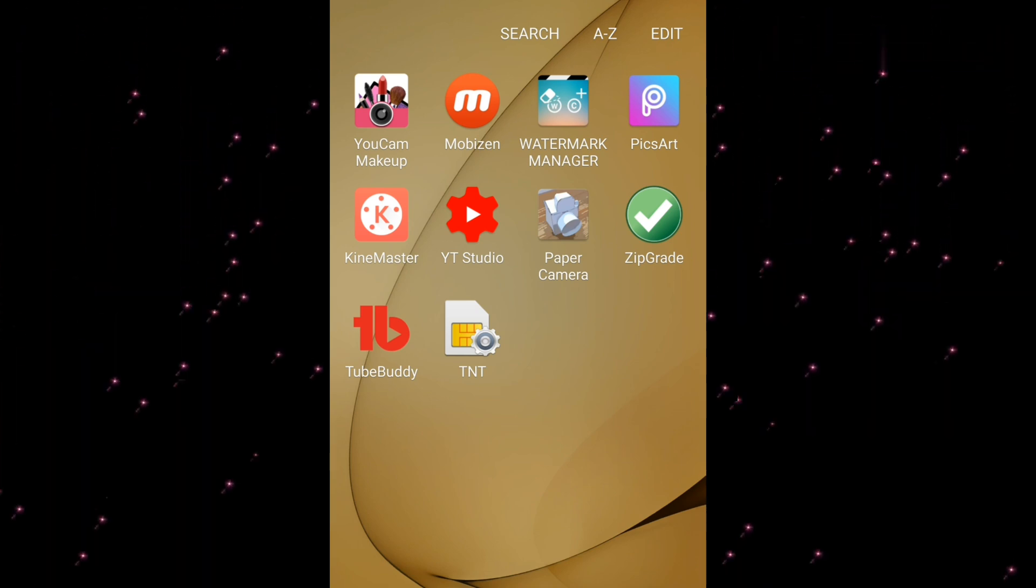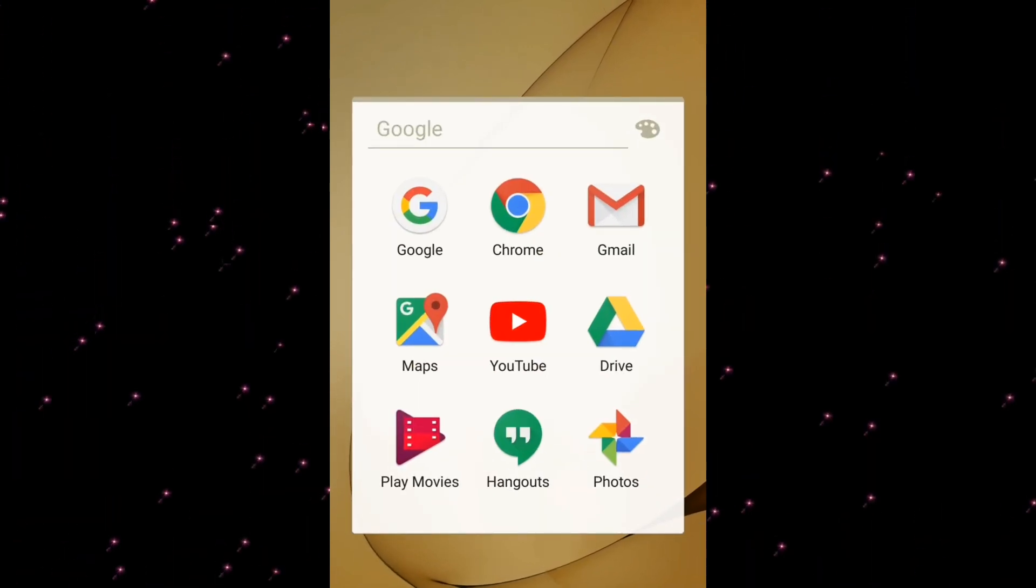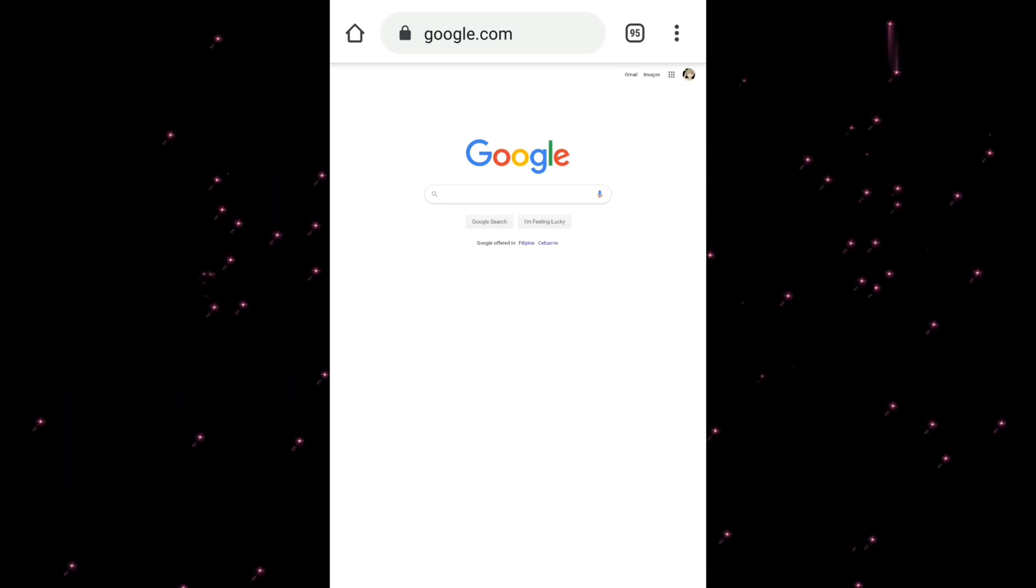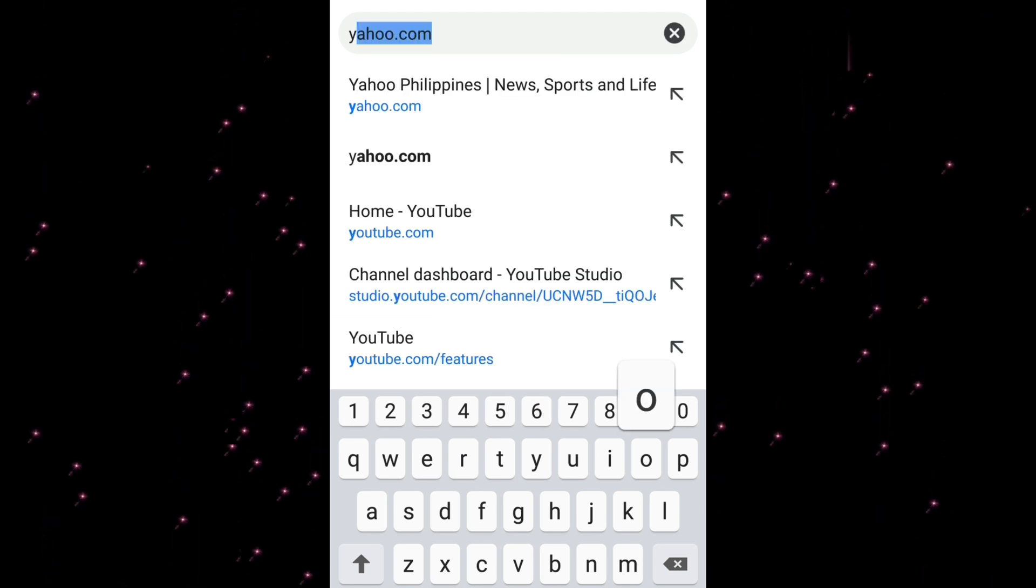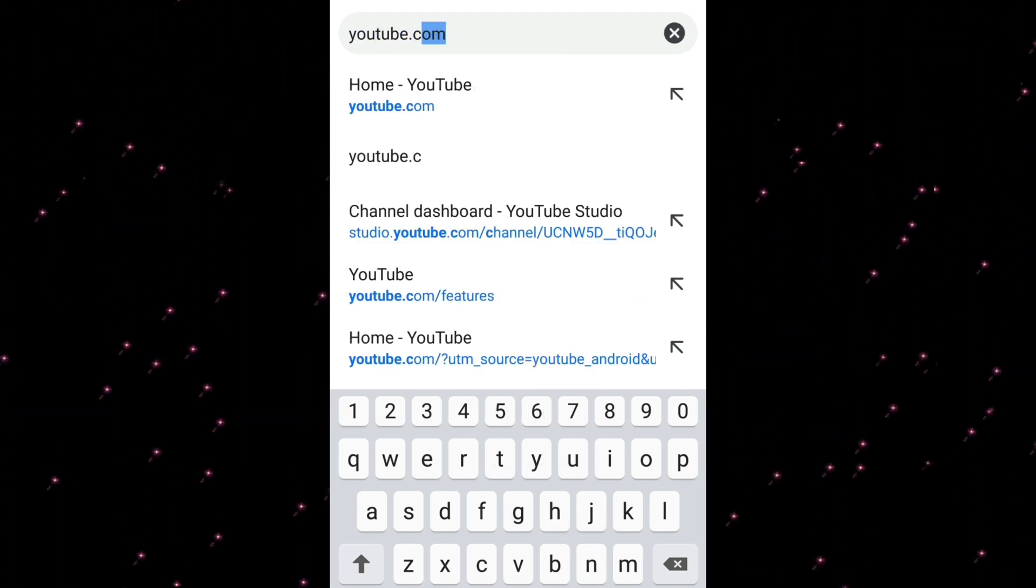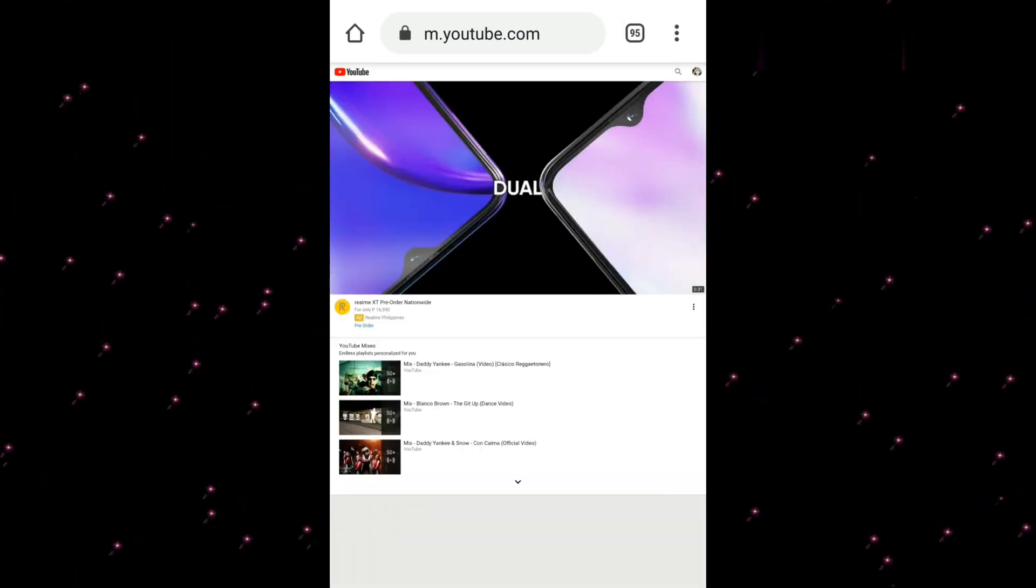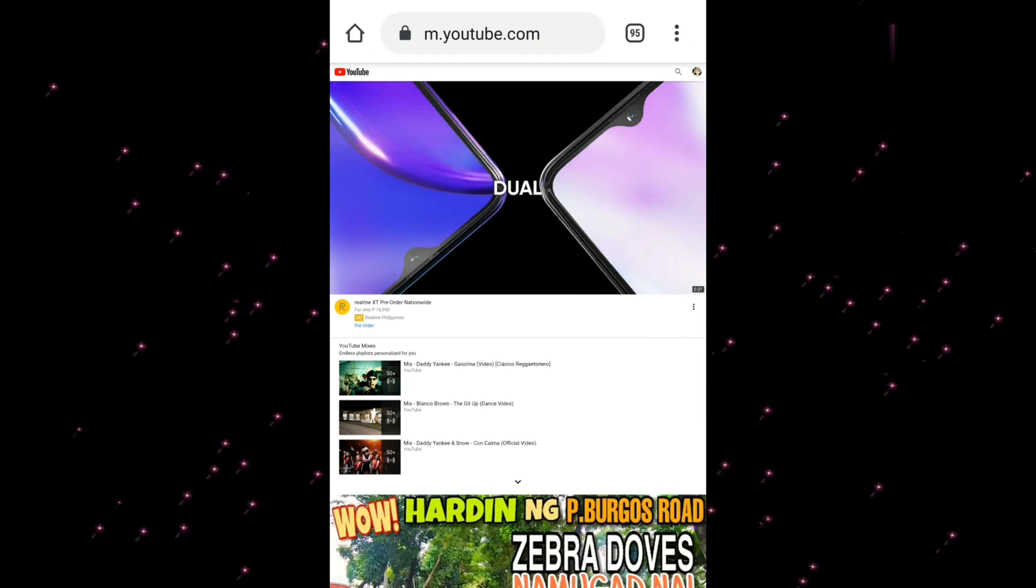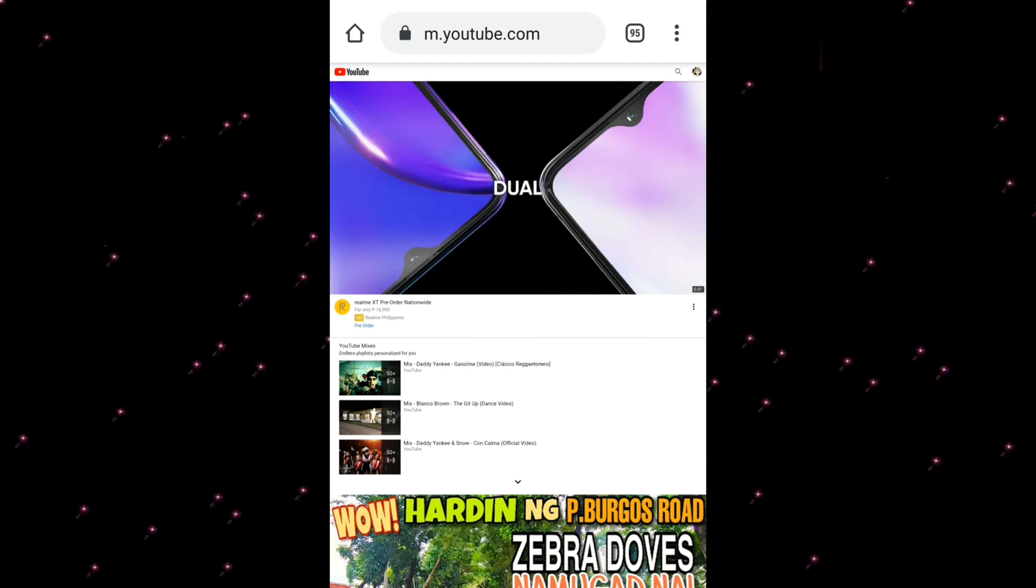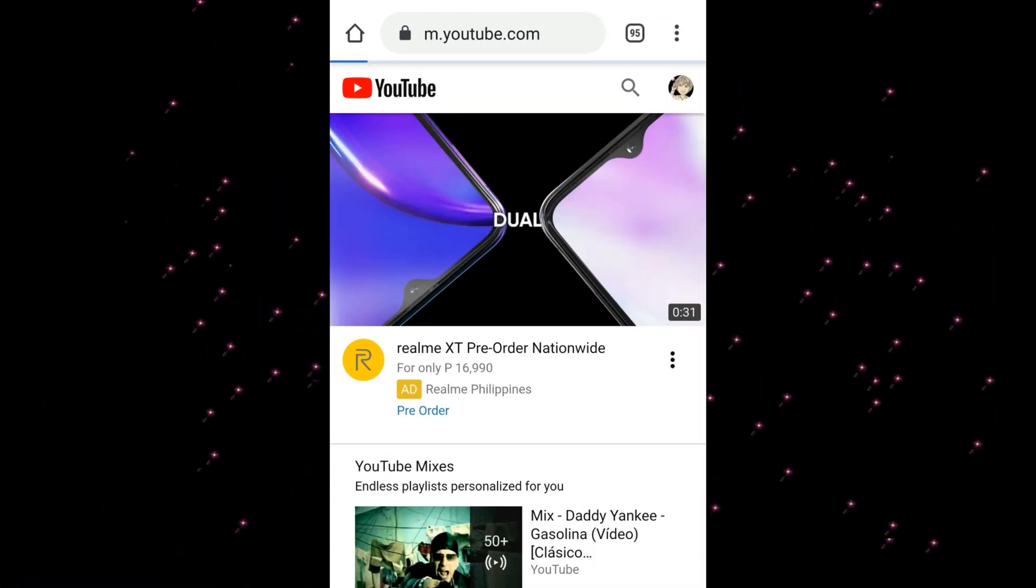Now let's go to Google Chrome. You can type and search YouTube. Then click the three dots at the top right of your page and then go to desktop site. Do it again and then click desktop site.